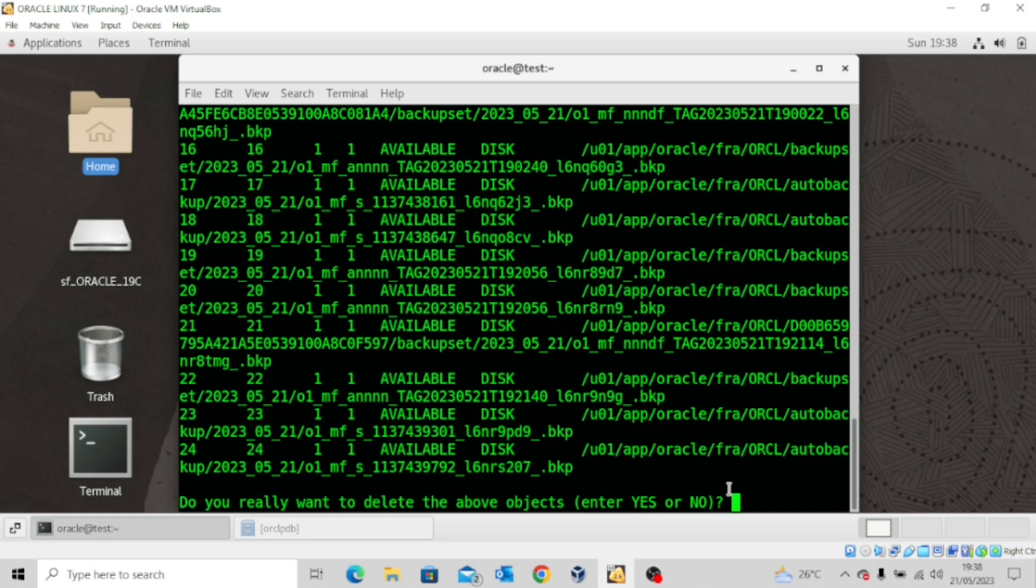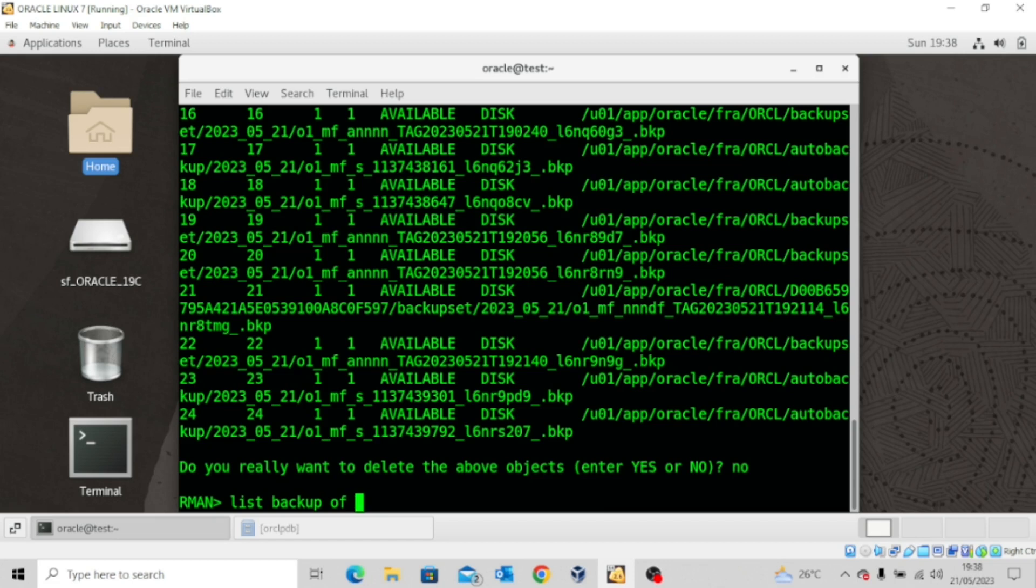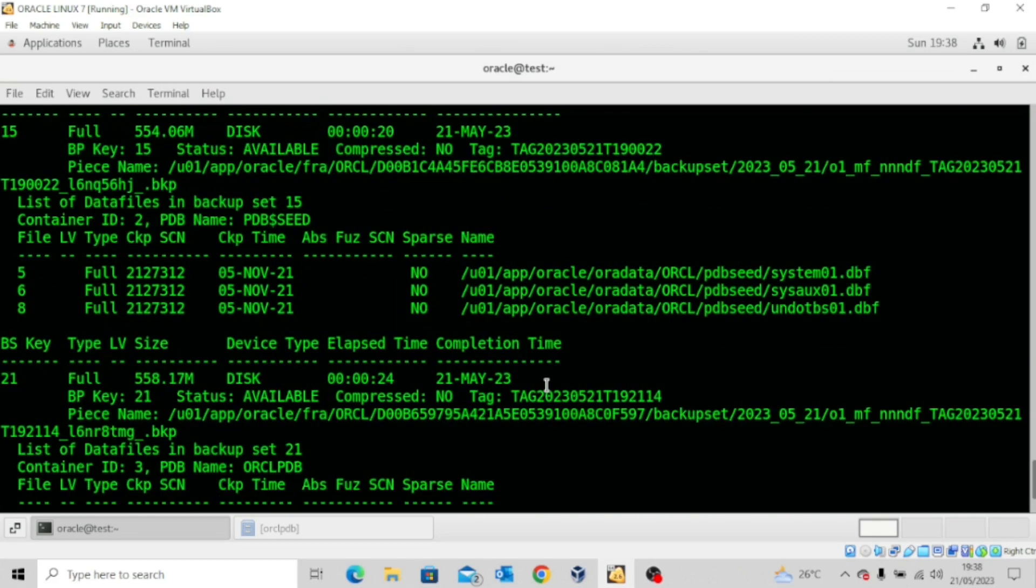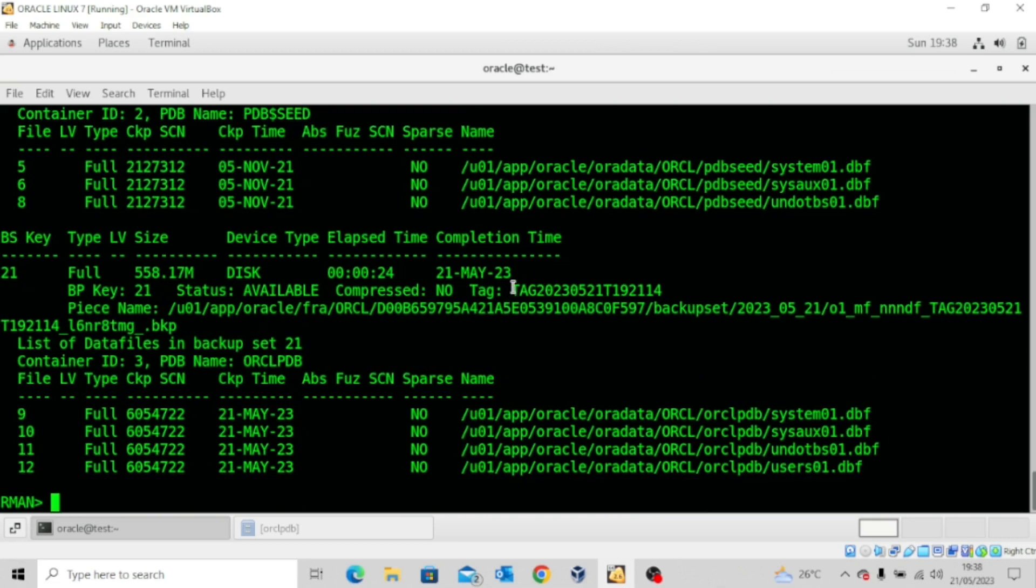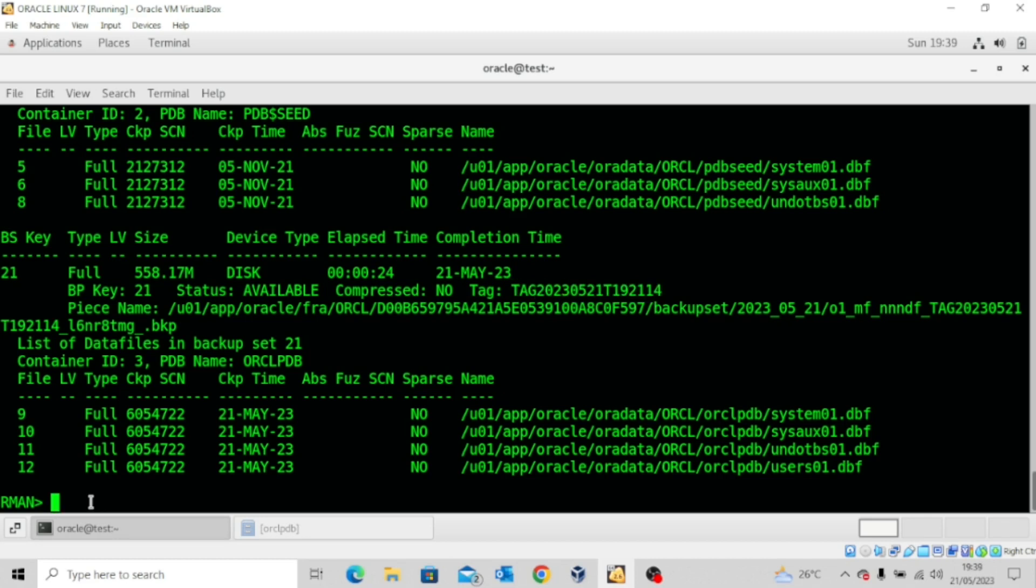If I want to delete a backup using the tag name, I could do LIST BACKUP OF DATABASE. If I maximize this, I could say maybe I want to delete the backup with tag number this, in which case I'll just copy the tag and say DELETE BACKUP TAG, and then I'll put the tag name here.